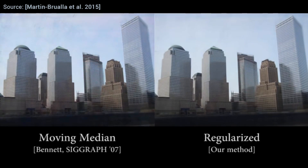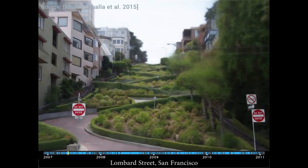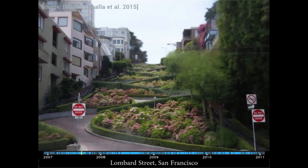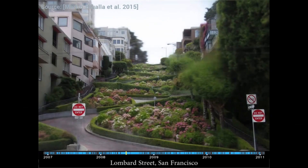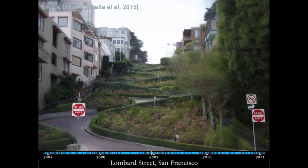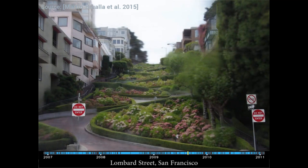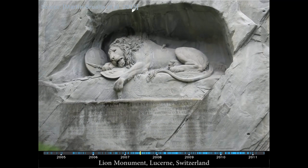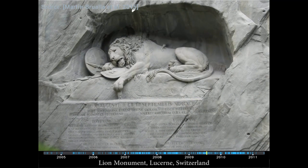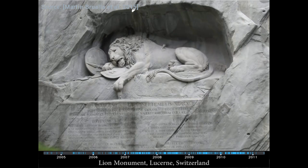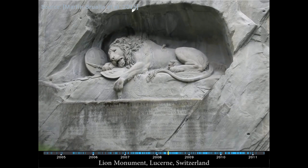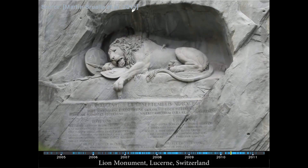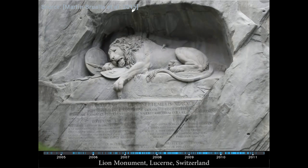The new algorithm is also able to show us these beautiful, rhythmical, seasonal changes in Lombard Street, San Francisco. It can also show us how sculptures change over the years, and I feel that this example really shows the possibilities of the algorithm. We can observe effects around us that we would normally not notice in our everyday life, simply because they happen too slowly.